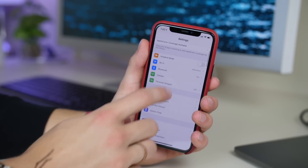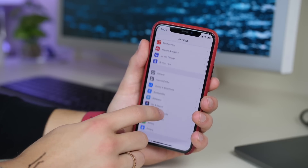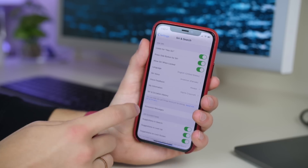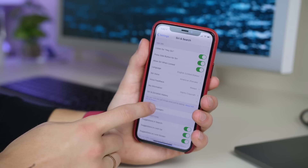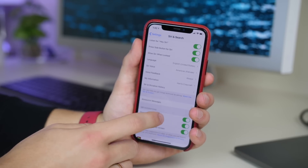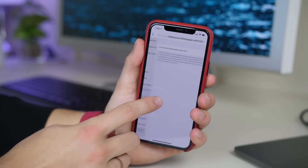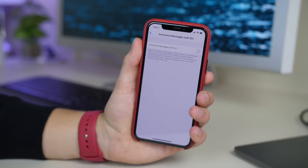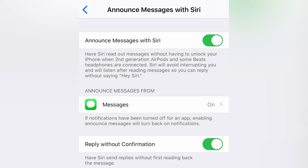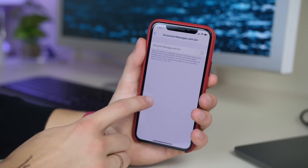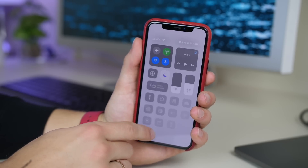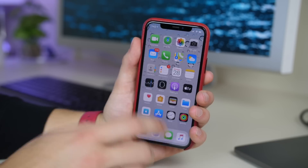Additionally, in Siri settings you now have the ability to turn on Announce Messages. If you have AirPods 2 or newer, or some of the new Beats, you can have Siri announce your new messages as they arrive privately to you. You can also add a Control Center toggle for this as well, so that is a new Siri setting.